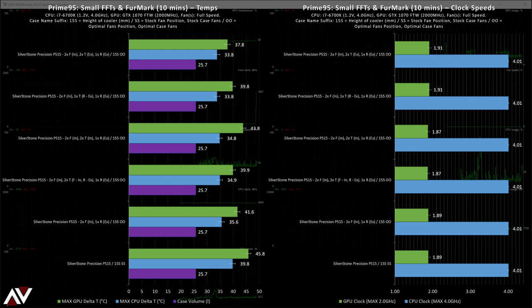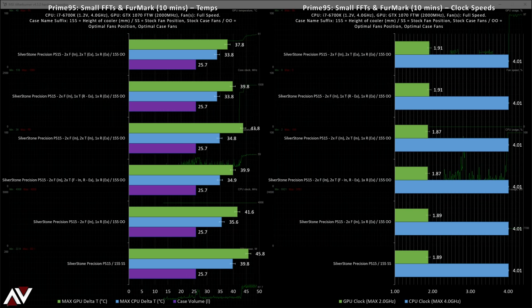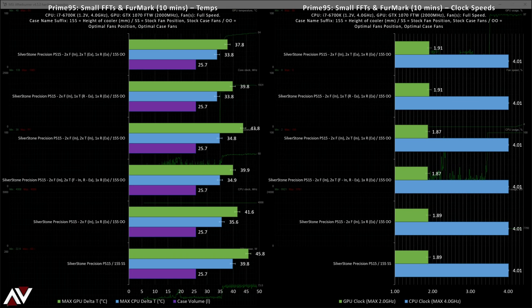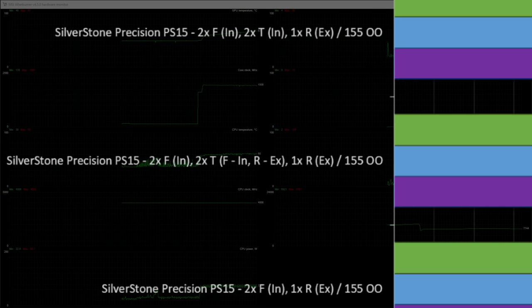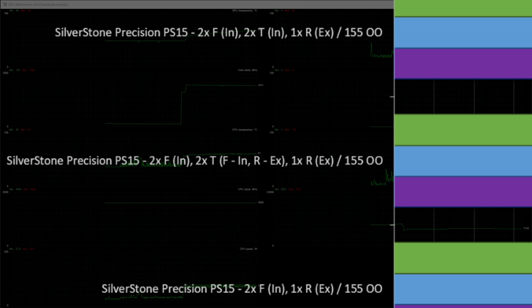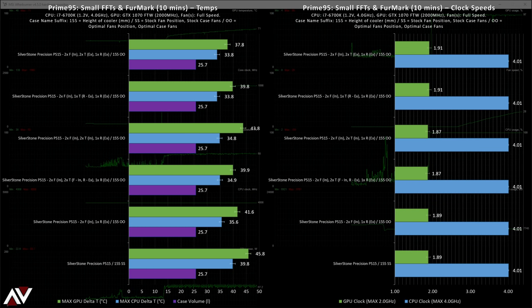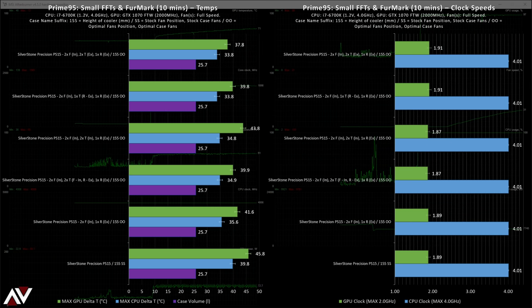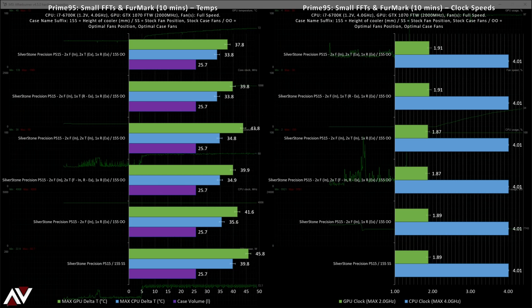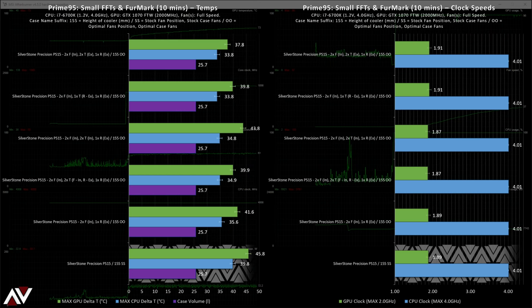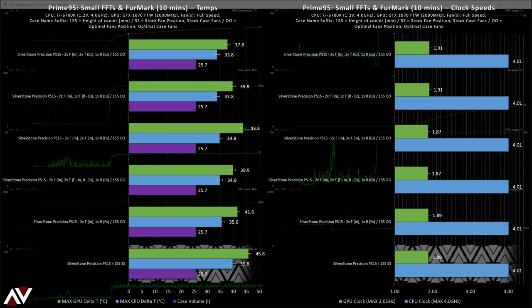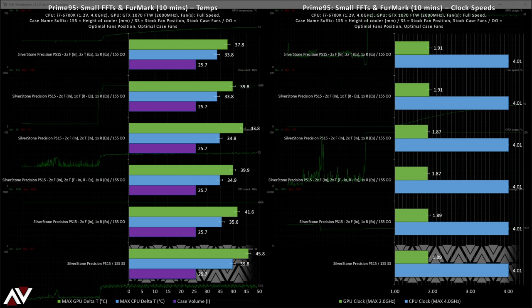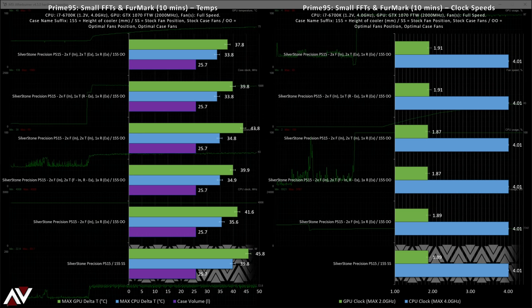So the results for the experimental testing. A quick breakdown of the suffix to the naming of each testing run. T stands for top, F stands for front, R stands for rear, IN stands for intake, and X stands for exhaust. So if we take the fourth result down, we have the Silverstone Precision PS15 with two front intakes, two top fans, the top front being an intake and the top rear being an exhaust, and a single rear exhaust fan. So let's analyze the results.